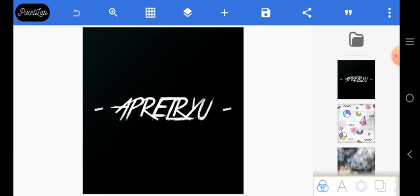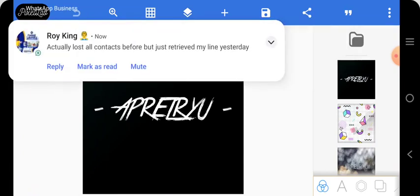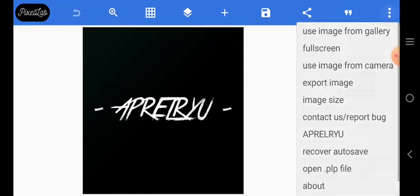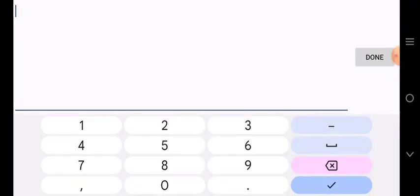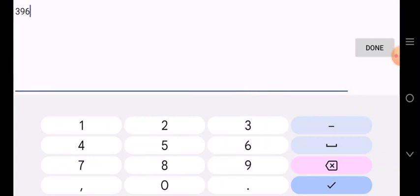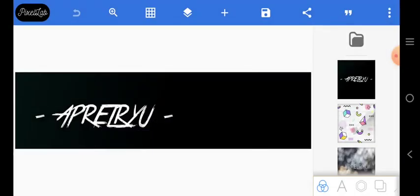We're going to go to the size. Go to image size — the height is 396 and the width is 1584.